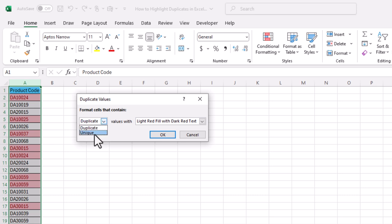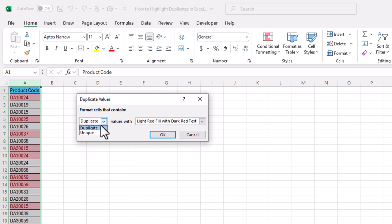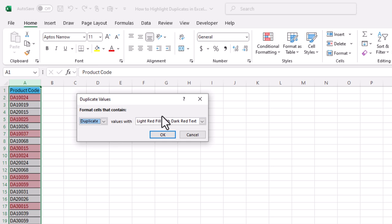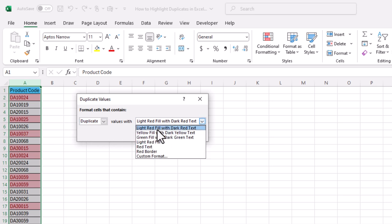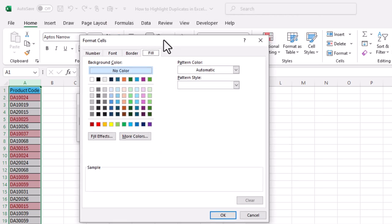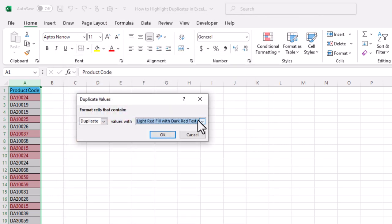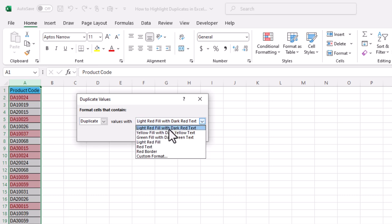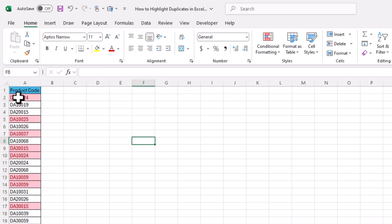In this window we have a Duplicate option as well as a Unique option. If you want to find duplicate values, select Duplicate; if you want to find unique values, select Unique. We also have custom formatting to choose the color — options include light red filled with dark red text, yellow, green, and others. You can also use a custom format. Here I will choose light red filled with dark red text and click OK.